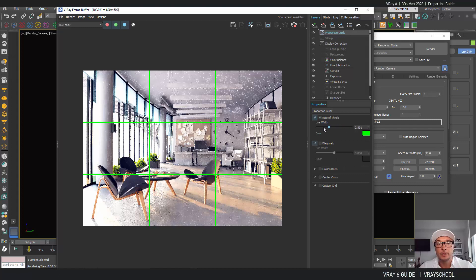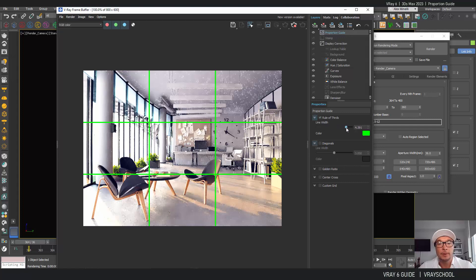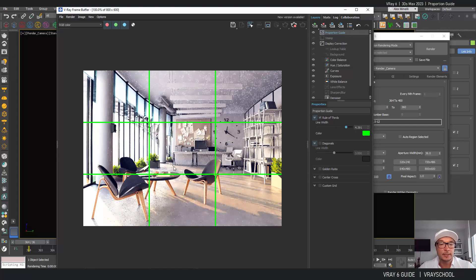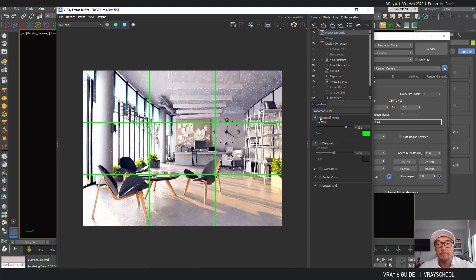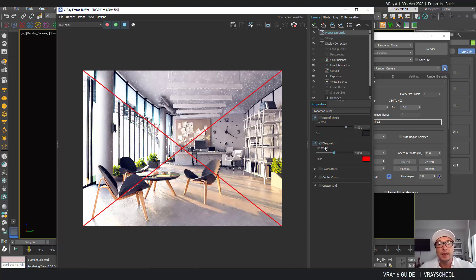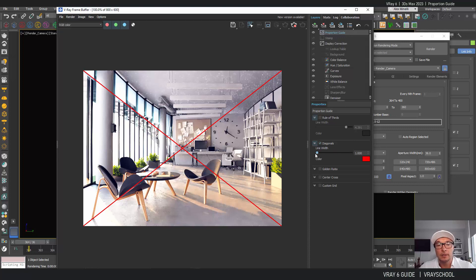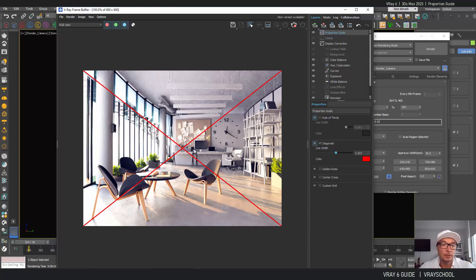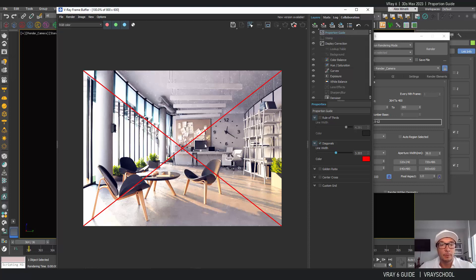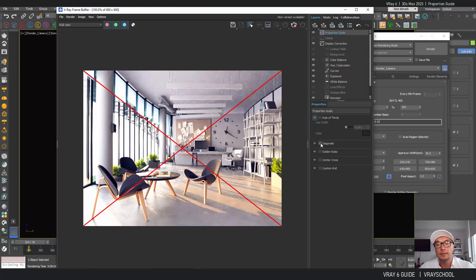First we have the rule of thirds, and if you open it up you can make those lines thicker so we can obviously see that this image can have much better alignment. The next one is the diagonals. Also here you can see the center of the image, let's say somewhere here. So again we can proportion that a little better with the help of those lines.